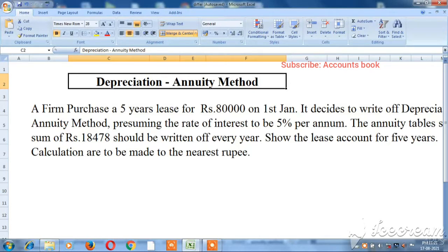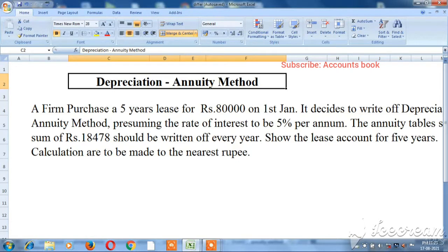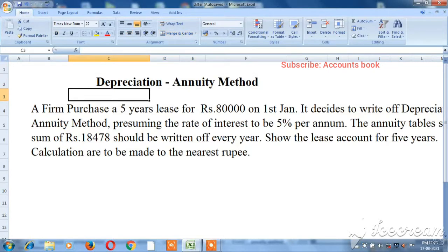In this video, we will talk about the annuity method, the depletion method, and the lease amortization approach to depreciation.